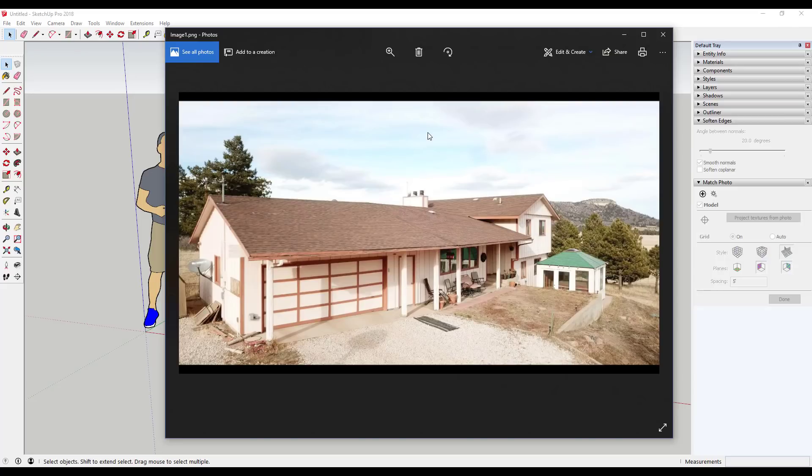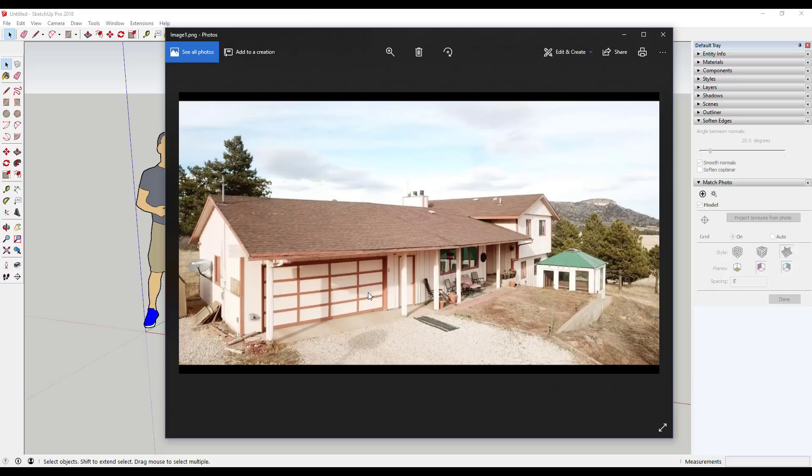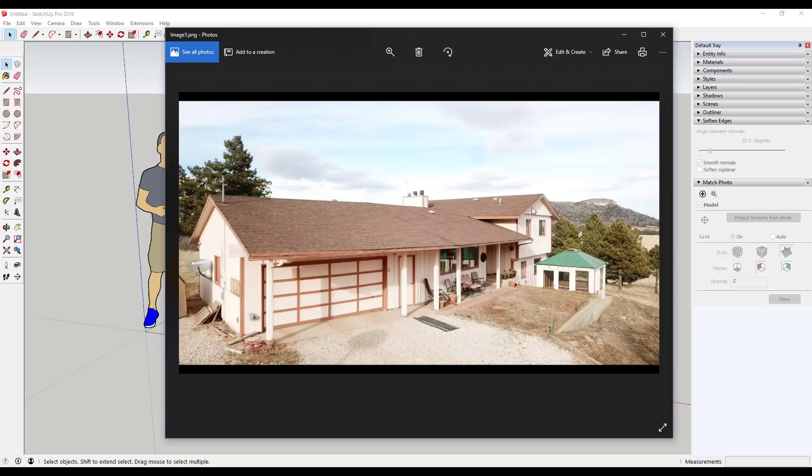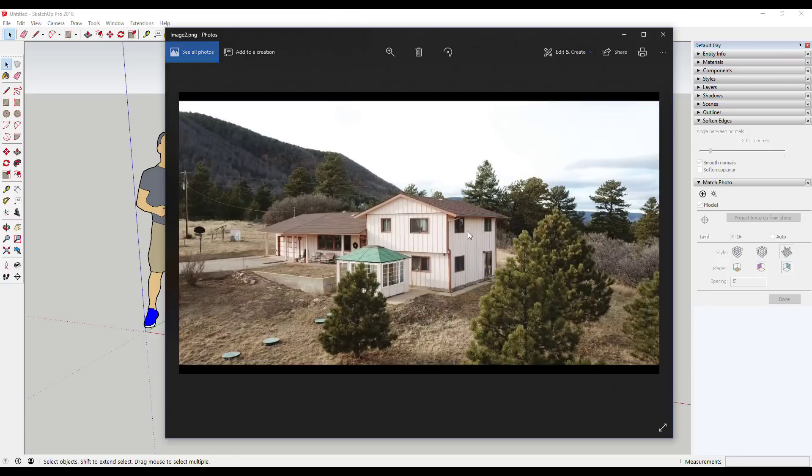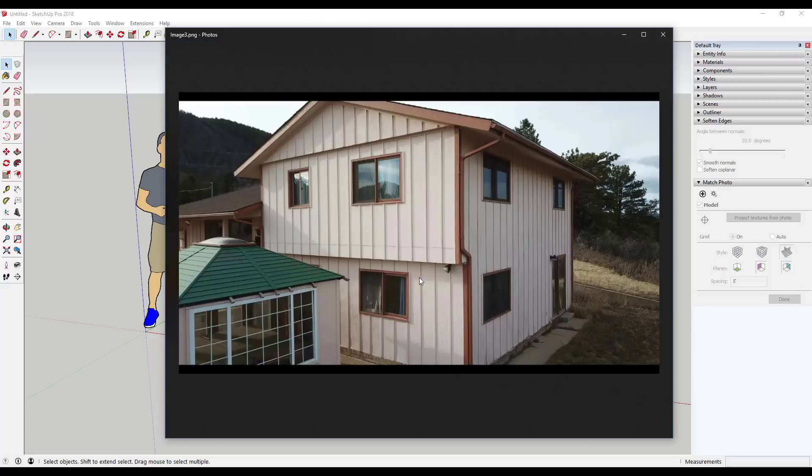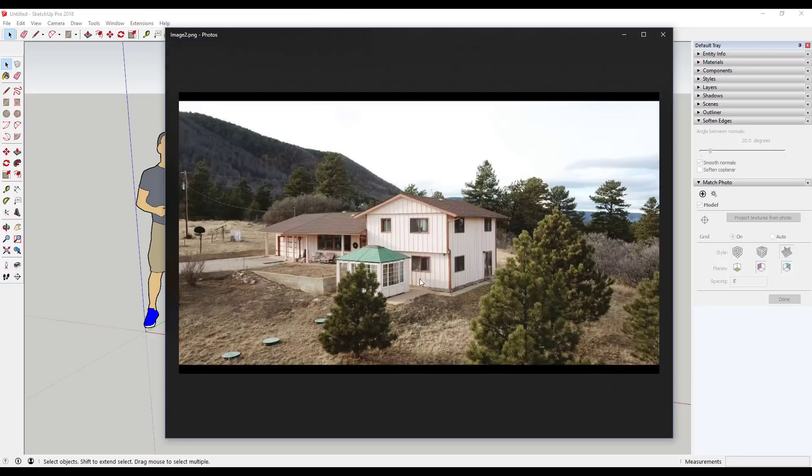Alright, so basically what I've done is I've gone in and I've exported a couple still images out of the drone footage. These are basically image files. Most video editors can take a video at any given point and export it as an image. You could also do a snipping tool type thing and take your image that way as well.